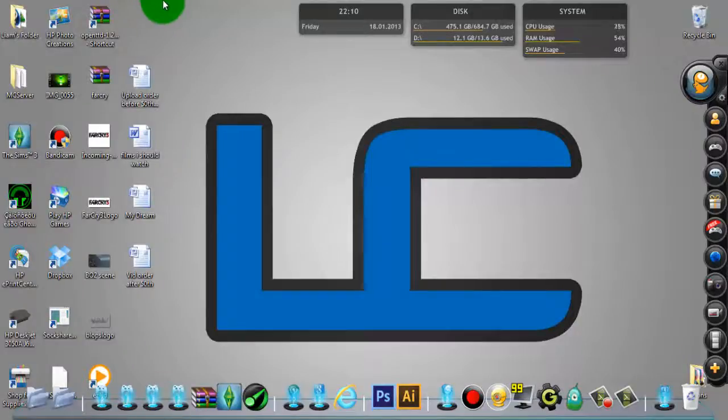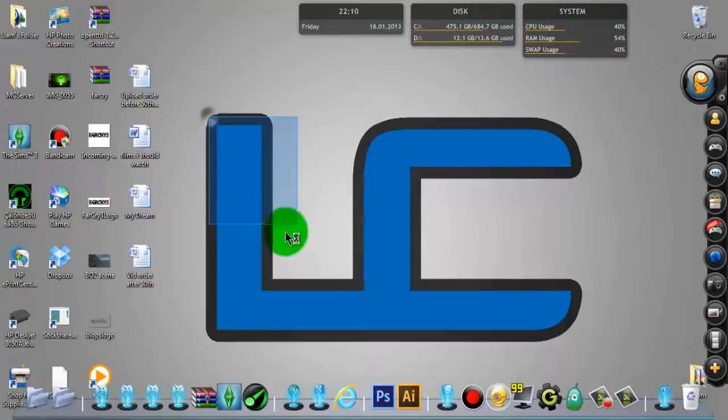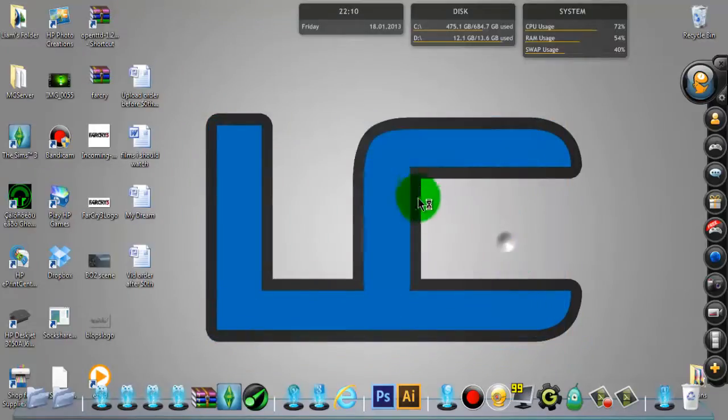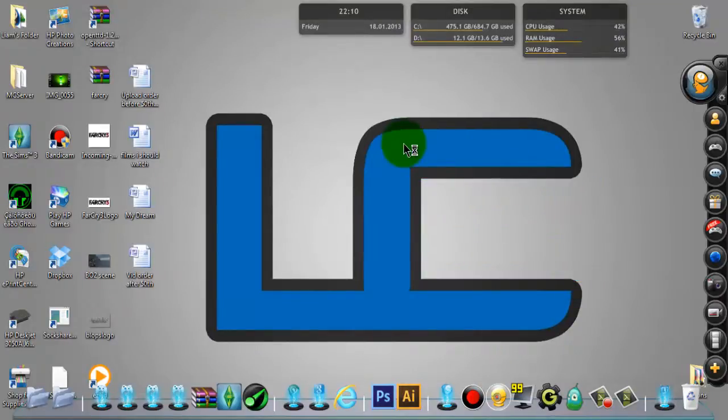What is up guys, LC Charms here, and today I'm just going to do a quick little video on how to download fonts for Photoshop, well to use in Photoshop and other stuff.